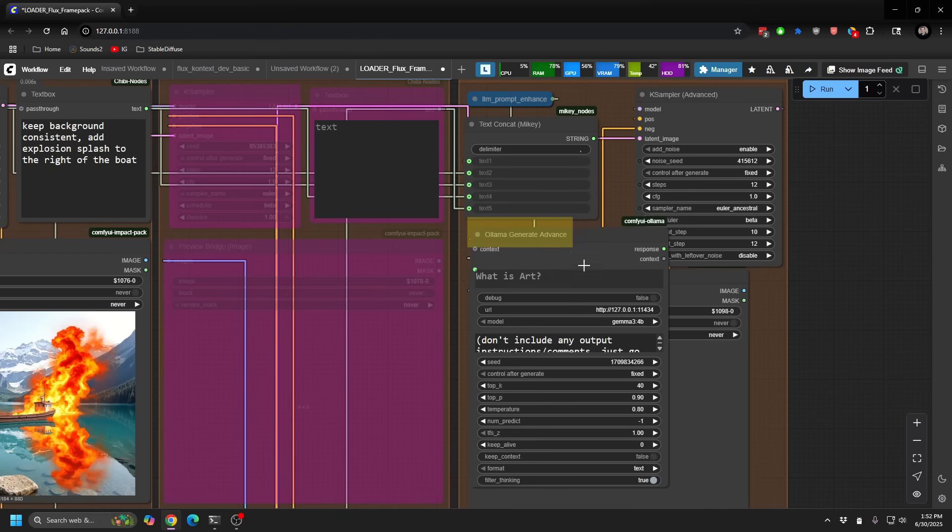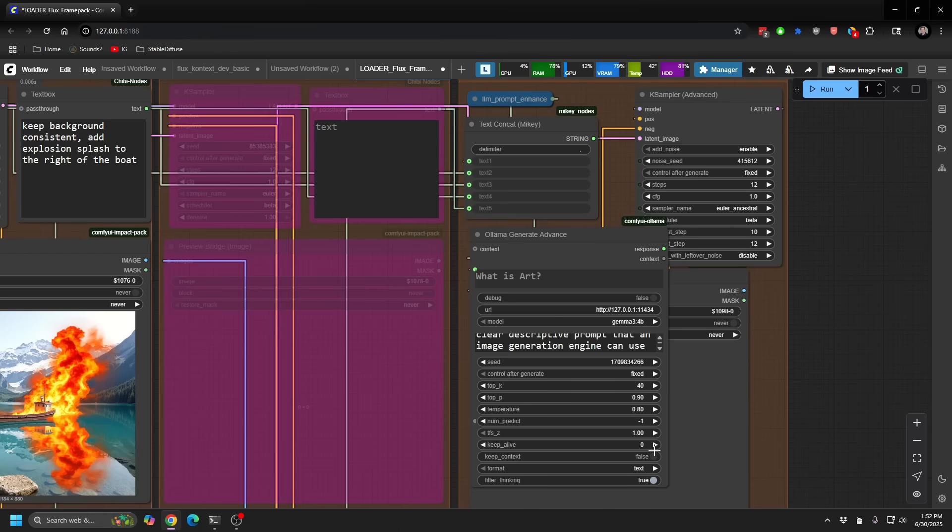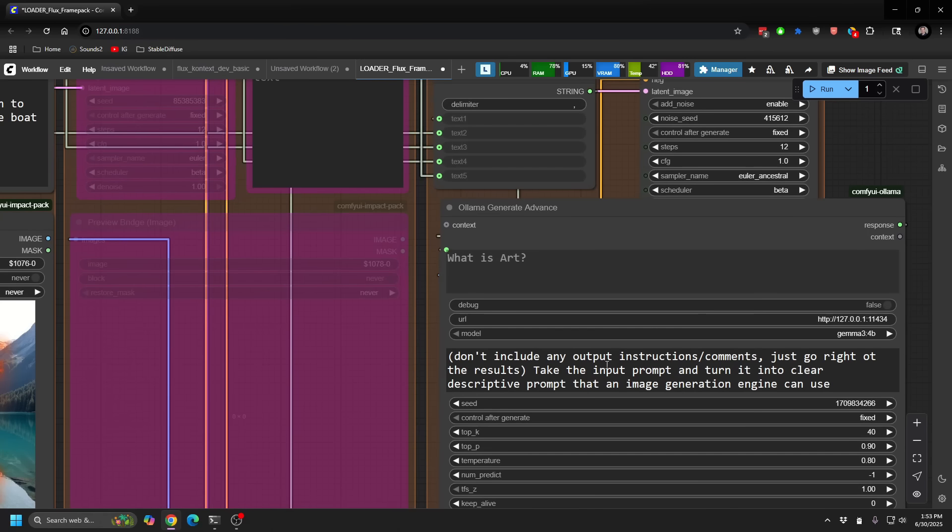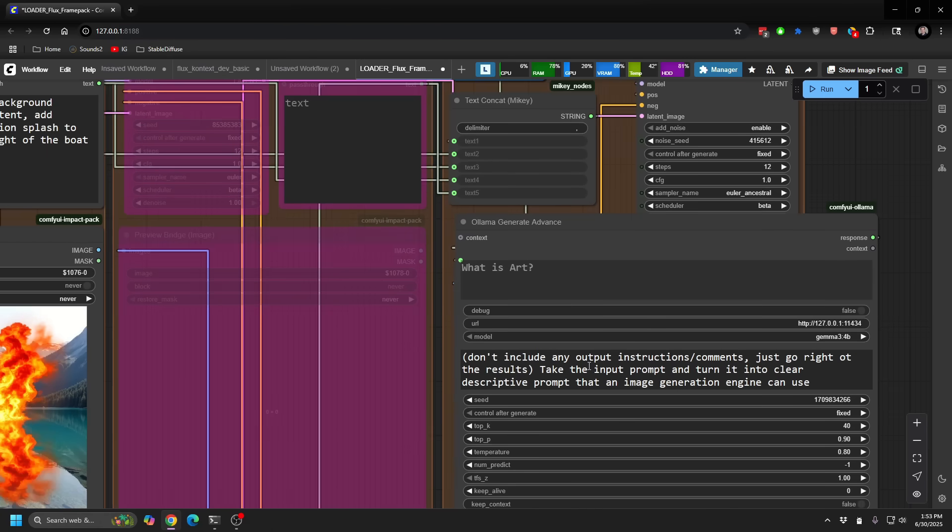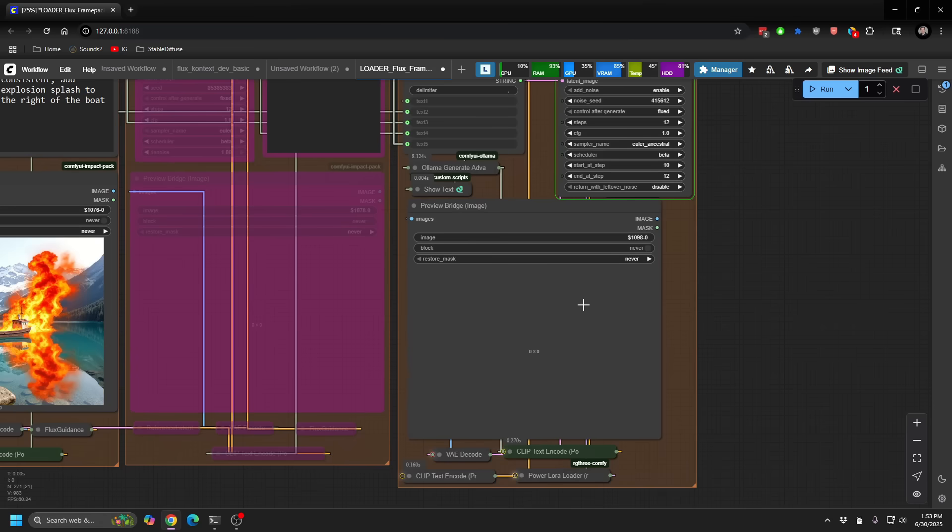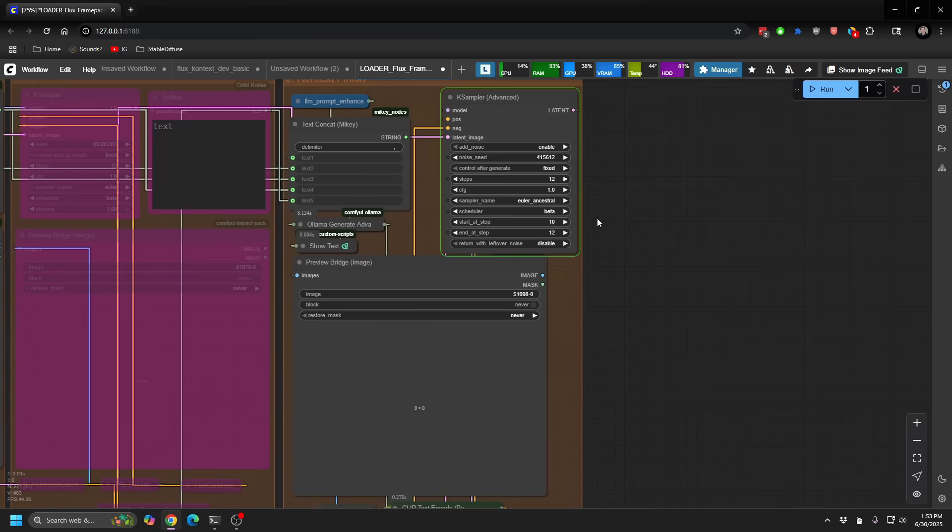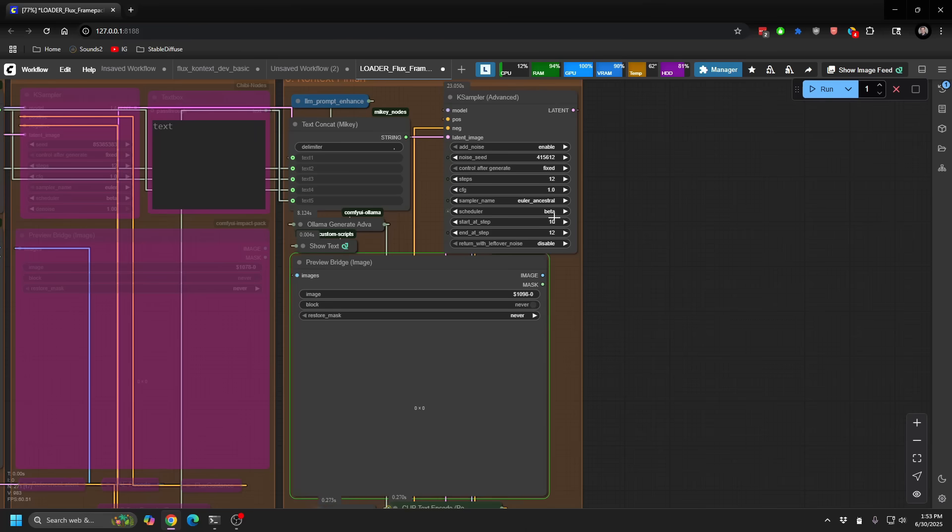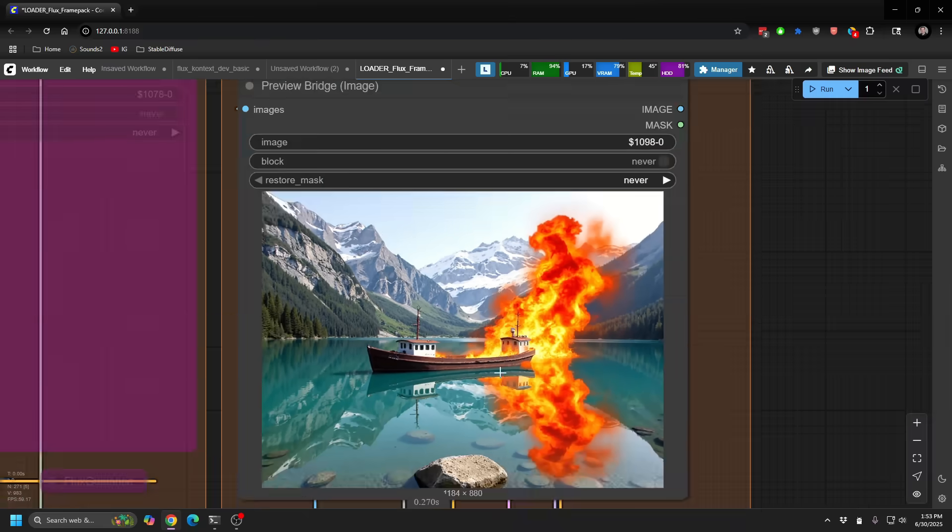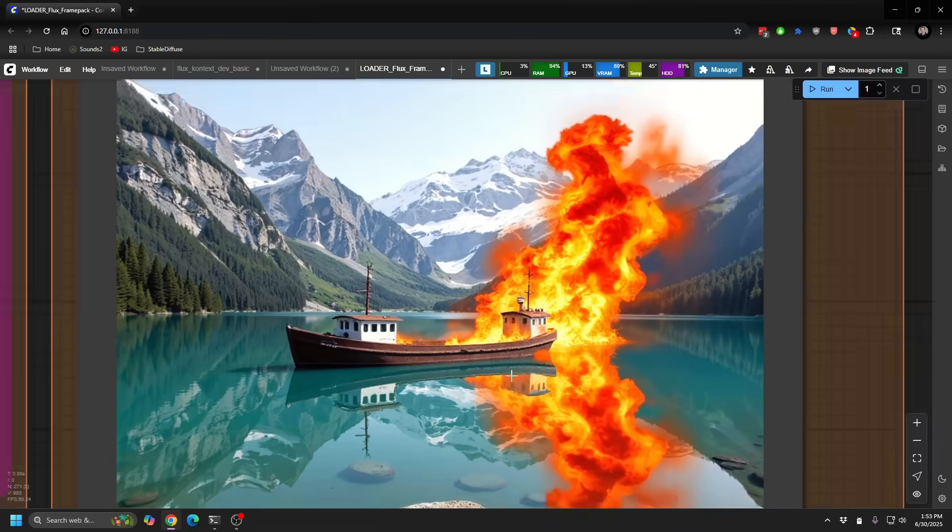However, then I do throw it through a llama to kind of smush and bring it together, right? So if I look at what this prompt actually does, I'm essentially taking the input prompt, which is all of the elements combined, and turn it into a clear descriptive prompt that an image generation engine can use. Finally, use my Flux model in this case, right, my Project Zero, just for a couple steps to blend together. And then it blends it into a final scene.